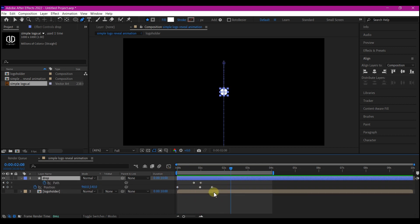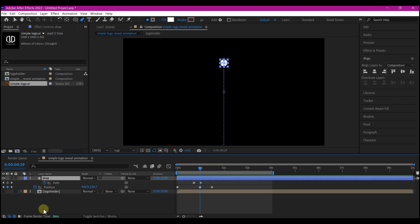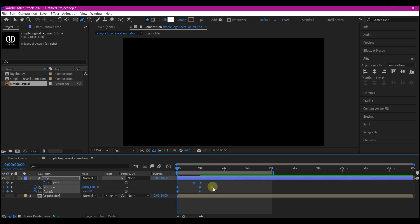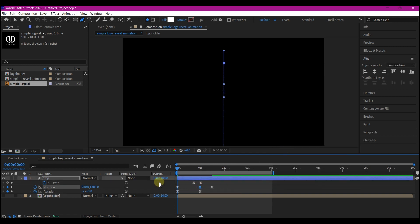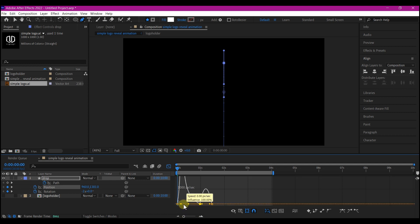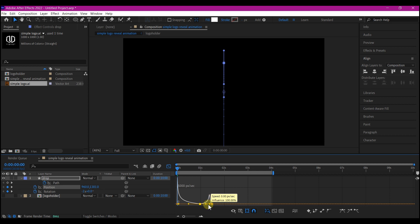Hit U on the keyboard to reveal all the keyframes. At one second, hold down Shift and hit R to reveal the rotation, then set a keyframe for the rotation at that spot. Then go back to zero and set the rotation to negative two. Select all the keyframes, right-click, go to Keyframe Assistant, and then Easy Ease. Select this keyframe and switch to the graph editor — move this handle inward to edit your speed graph to achieve the same drop motion.